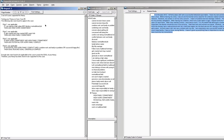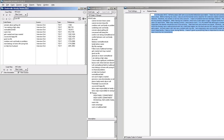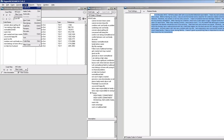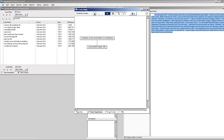I want to show you another way that you can sort of assess your coding, and that is through the code map, which is another tool we have in the system. I'm going to bring up a code map that I've got here. A code map is just a diagramming tool that lets me set up and illustrate code relationships.